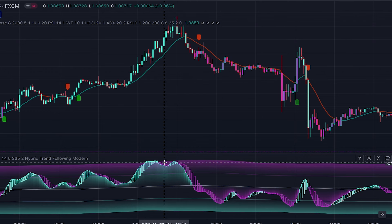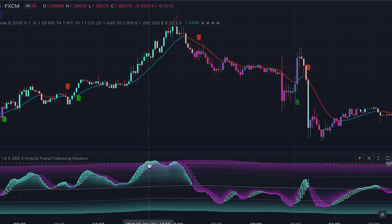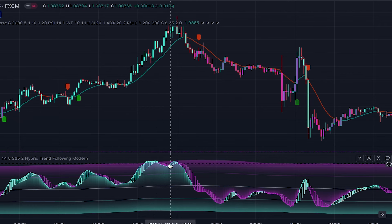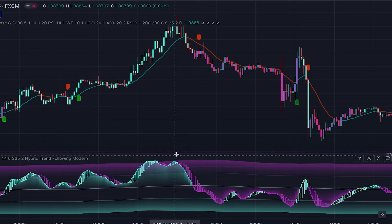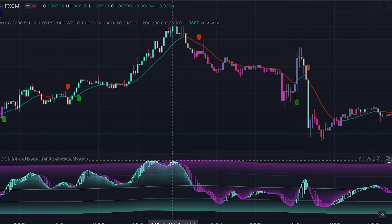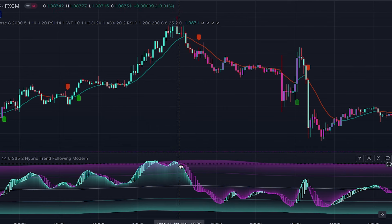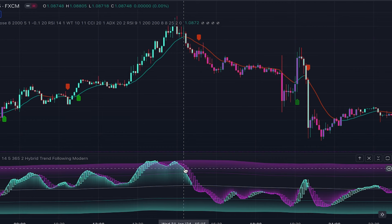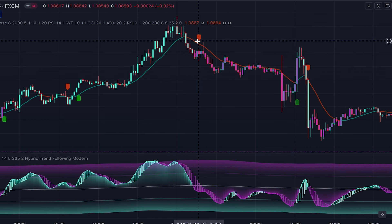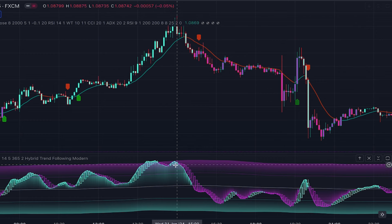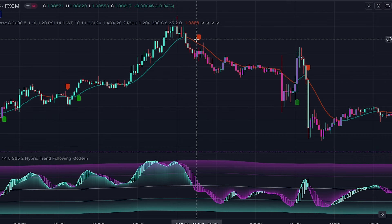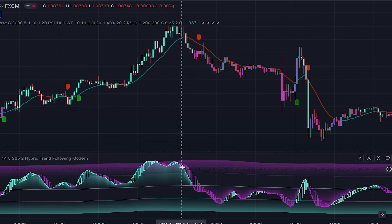When RSI is in the overbought level, we wait for the Heiken Ashi candles to turn purple. In this example, you can see it turned purple here, then briefly back to blue due to high buying pressure, and then turned purple again. When the Heiken Ashi candle is purple and we get a sell signal, we enter a short position. Importantly, from the time the candle turns purple until we get the signal, there should be no change in Heiken Ashi candle color.